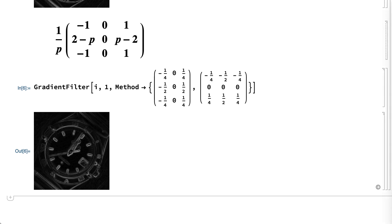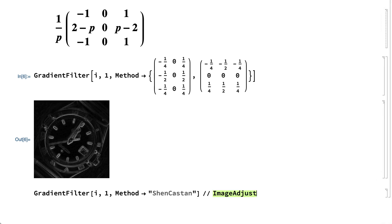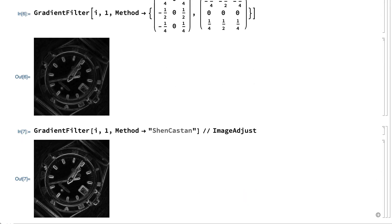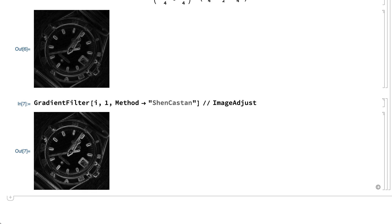The gradient filter function also implements several other filters. For example, this computes the gradient magnitude using the so-called Shen-Kasten gradient filter, which is one of several generalizations of the basic gradient filter.